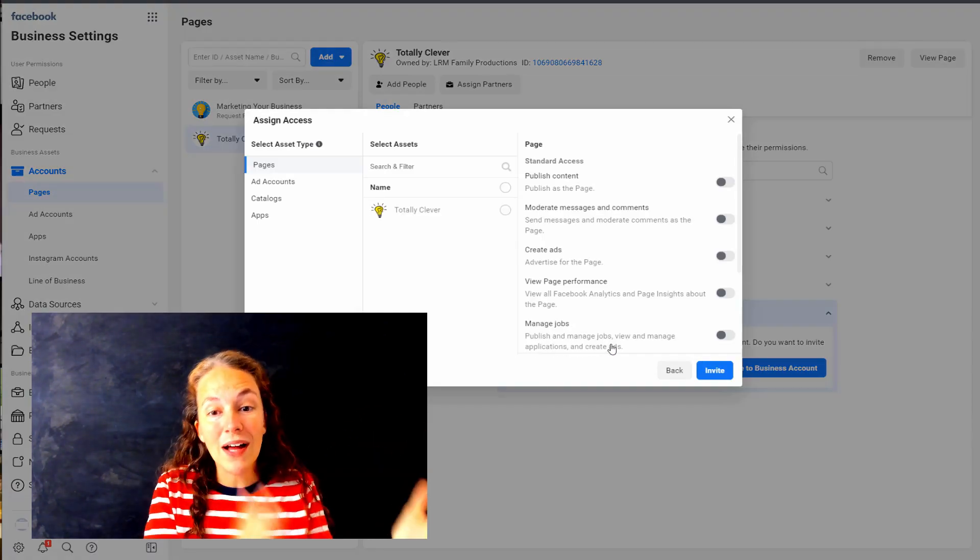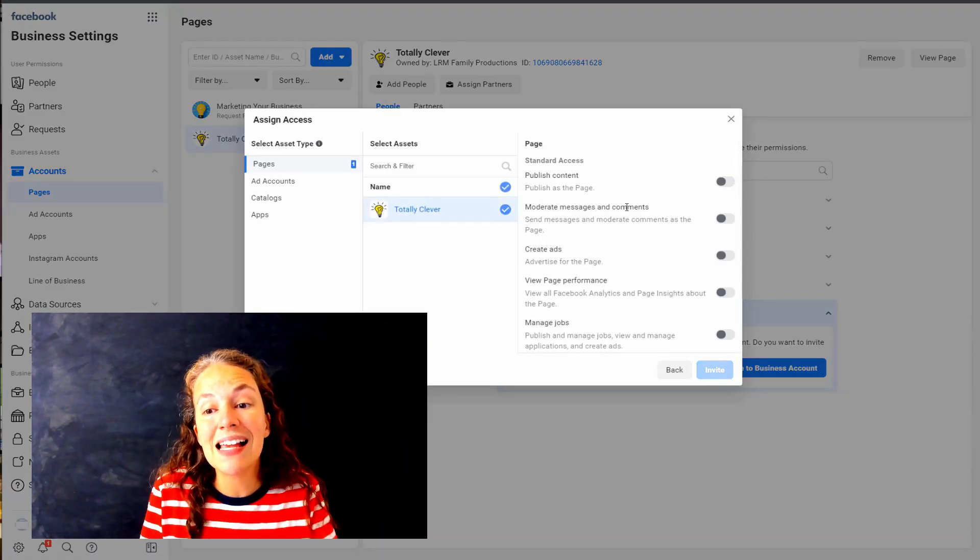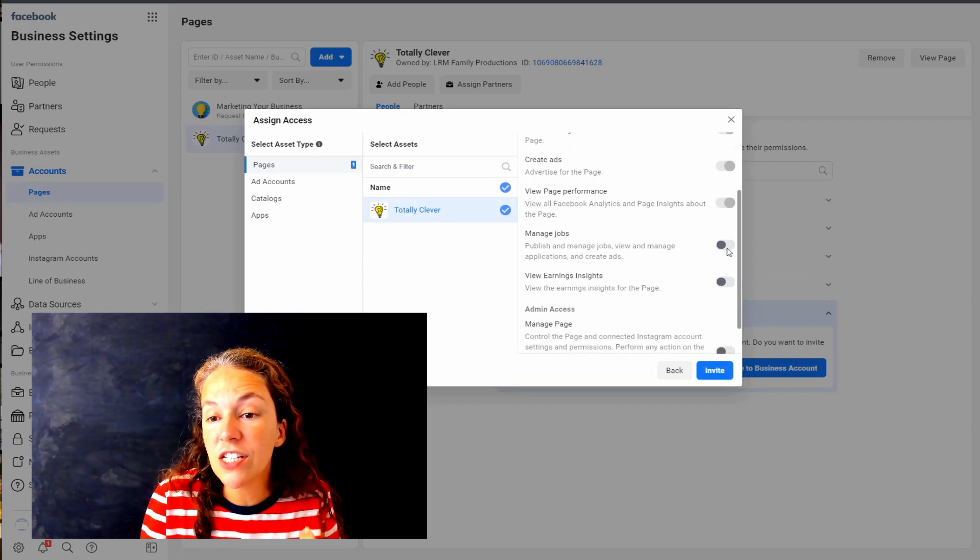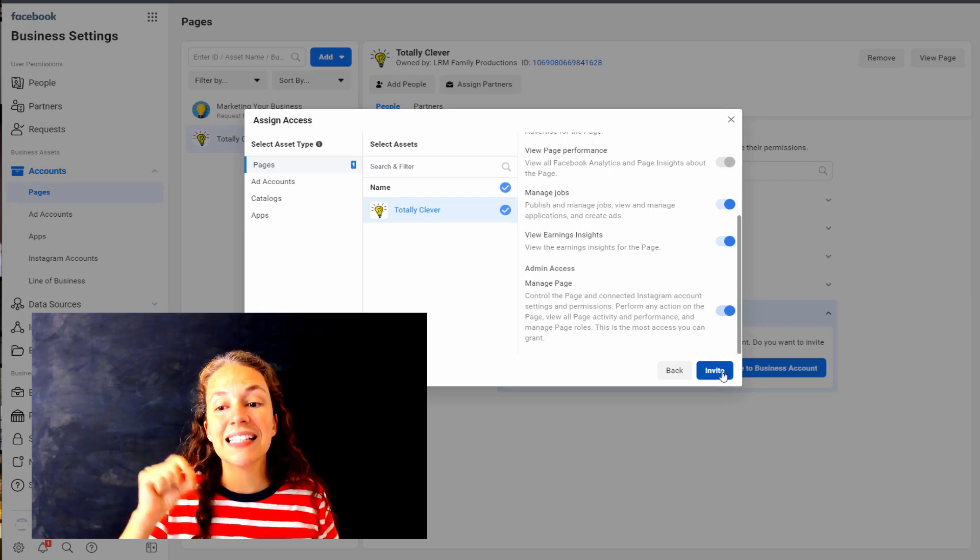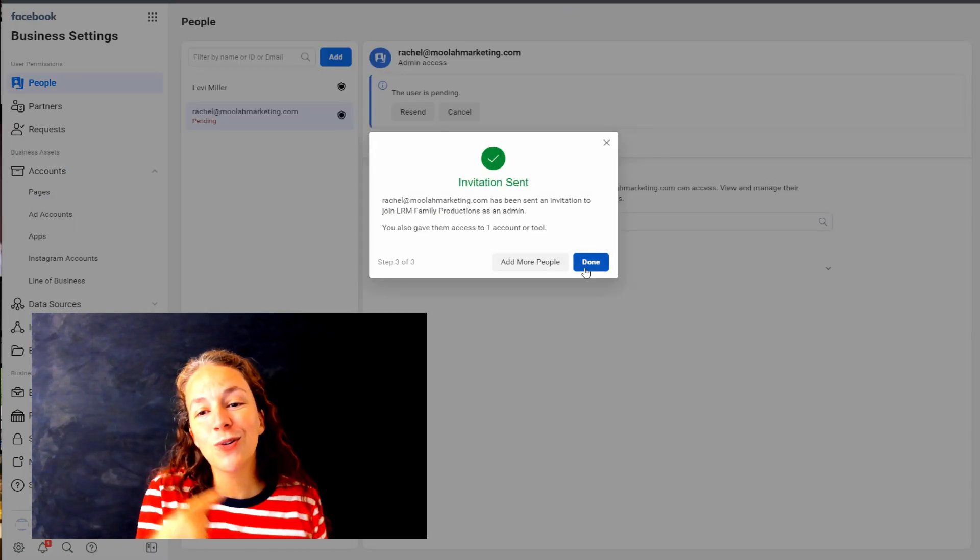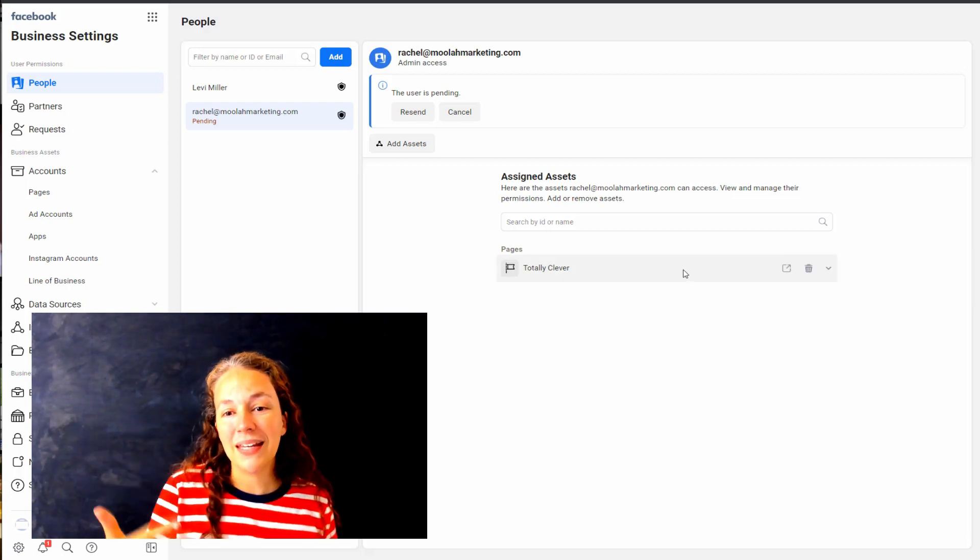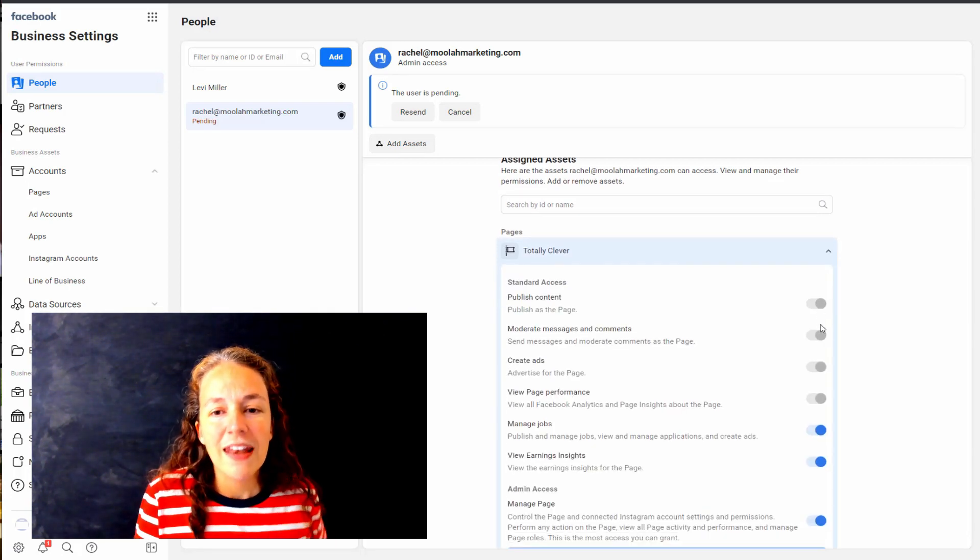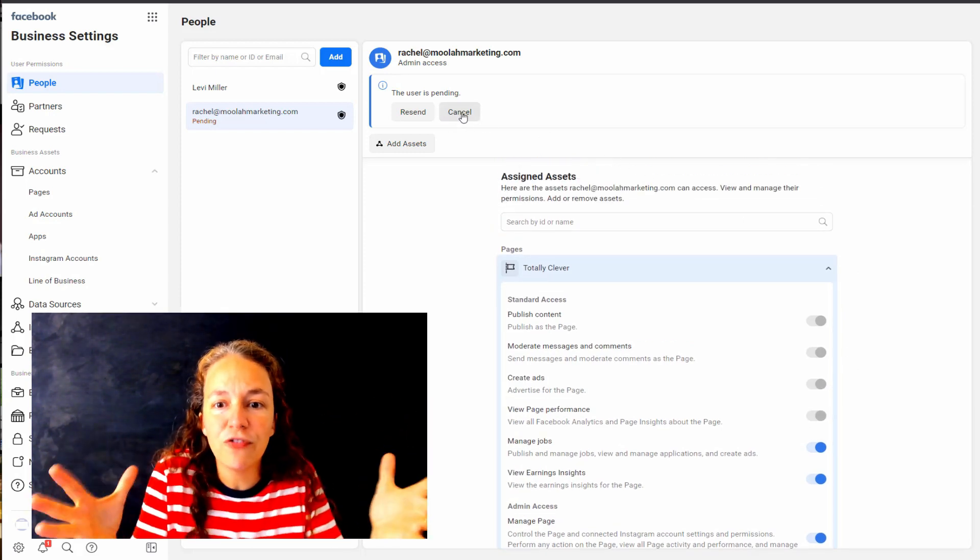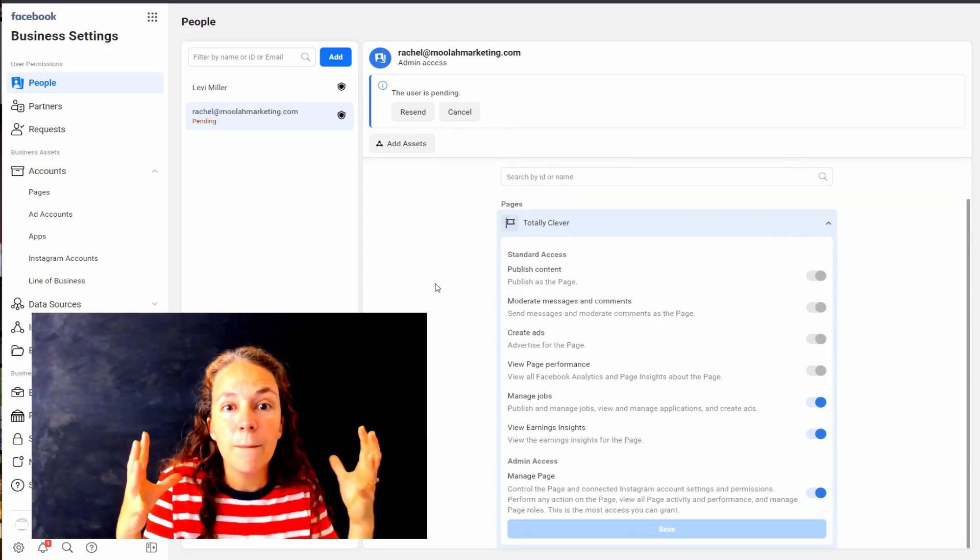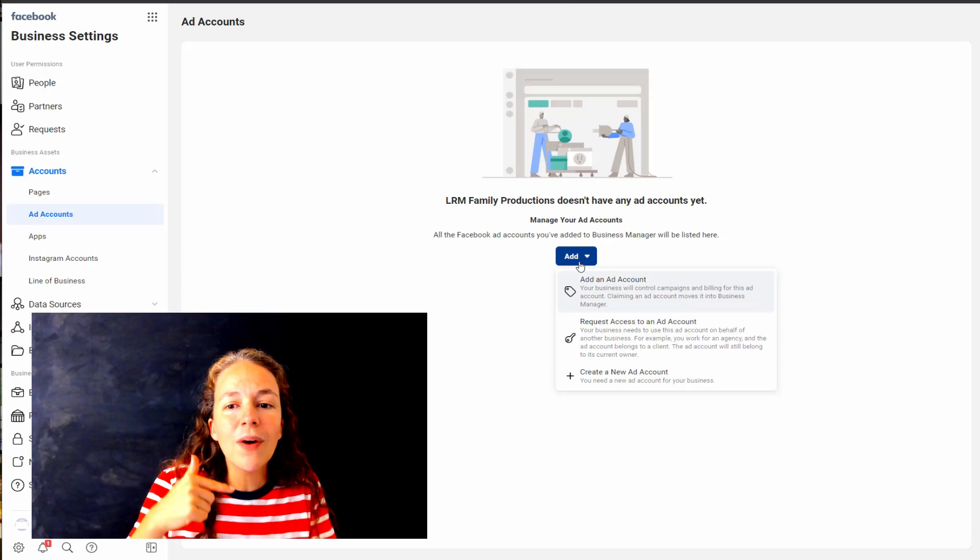Once I've got that person where I've added them, now I have to add them to the assets. So that would be to the pages, to the ad accounts. Notice how we're going in and we're selecting each level of permissions. I'm adding myself to the page Totally Clever and I'm adding me as an admin that I'm able to take those actions. Now if you're wondering what kind of - this is too fast, you're telling me this in like 10 minutes, Rachel - I want to know what all those permission levels are, I want to know how to assign assets, of what assets to assign.